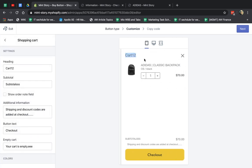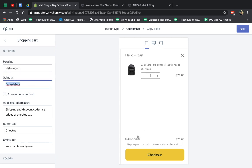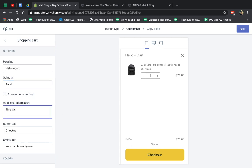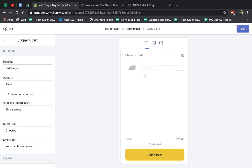So hello, cart. And then subtotals. This one, you can change it, for example, to total. And then you can have a note. This is a test. You can see it here. And then the checkout button, text, and the empty cart. So how do you get to empty cart? You have to have an empty cart.